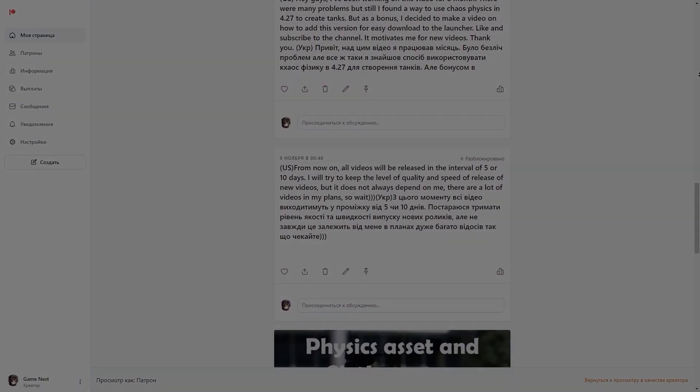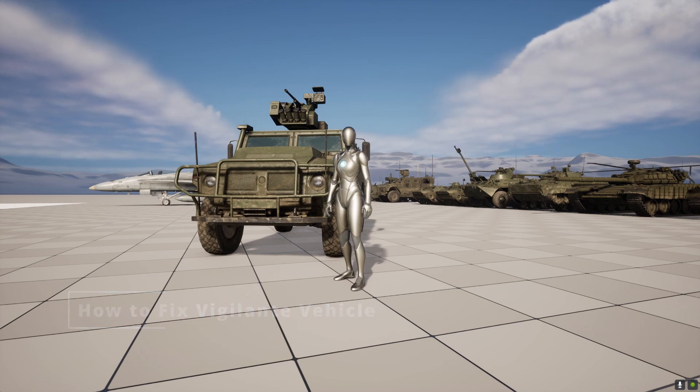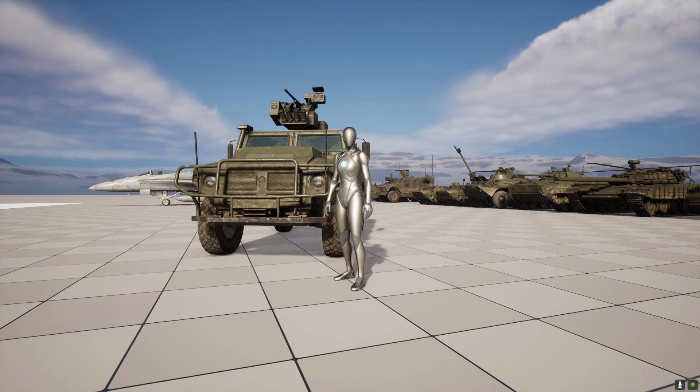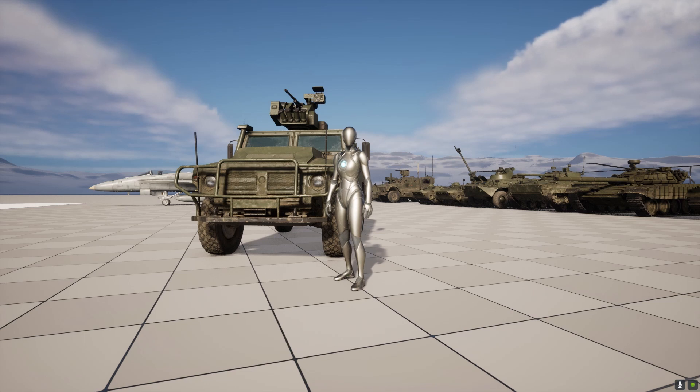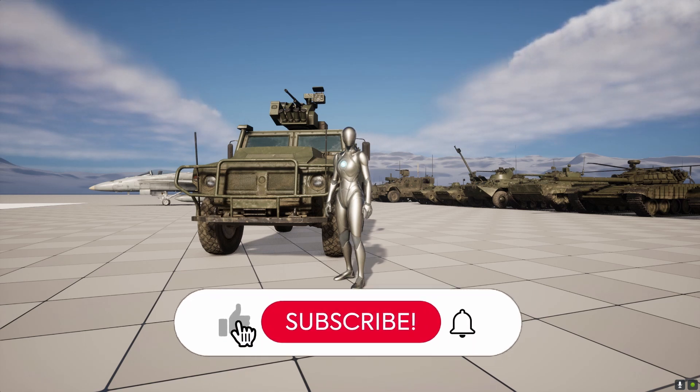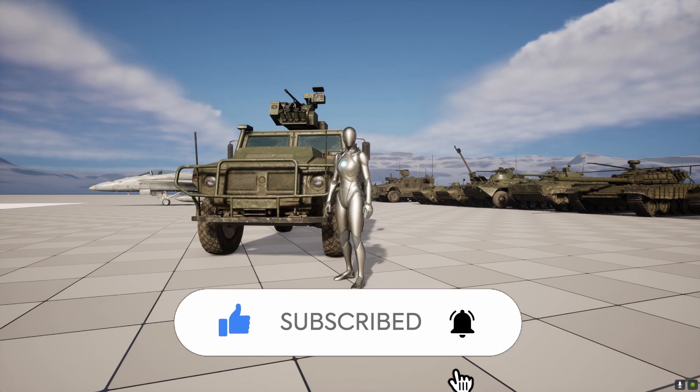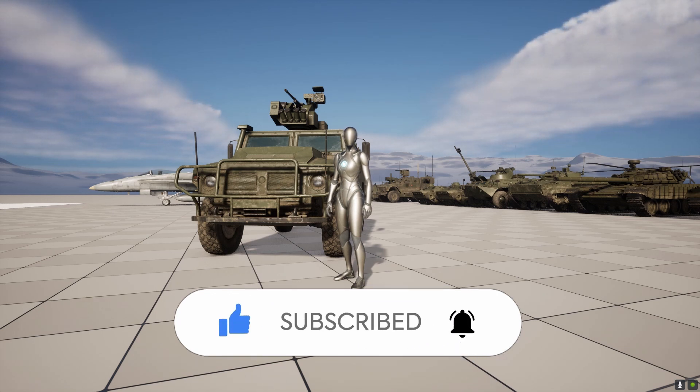Hey guys, in this tutorial I want to show you how to fix the model of this vehicle, this Tiger M, to use it in our games. How to change our default bone act to make it drivable for our Chaos physics. So let's start.